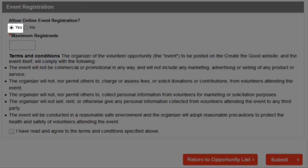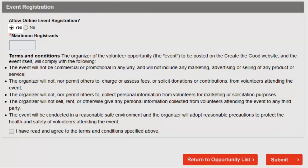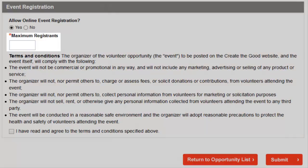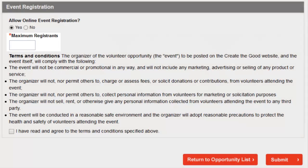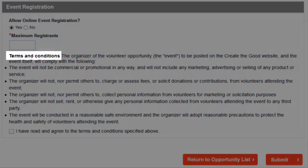After selecting Yes, you will need to do the following. Specify the maximum number of registrants and read and agree to the terms and conditions.